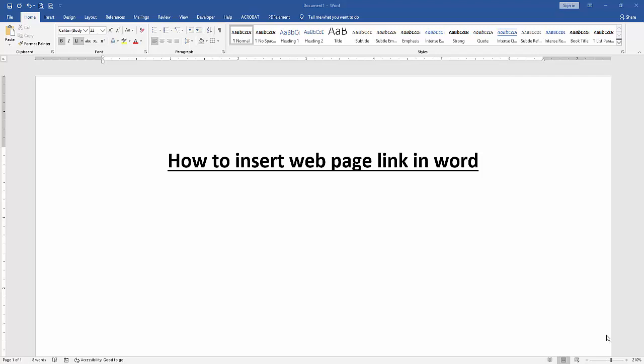At first, we have to open a Word document. Now we want to insert web page link in this document.